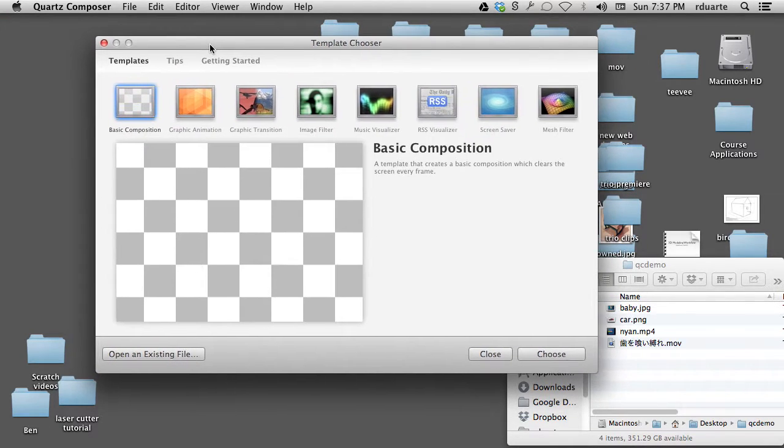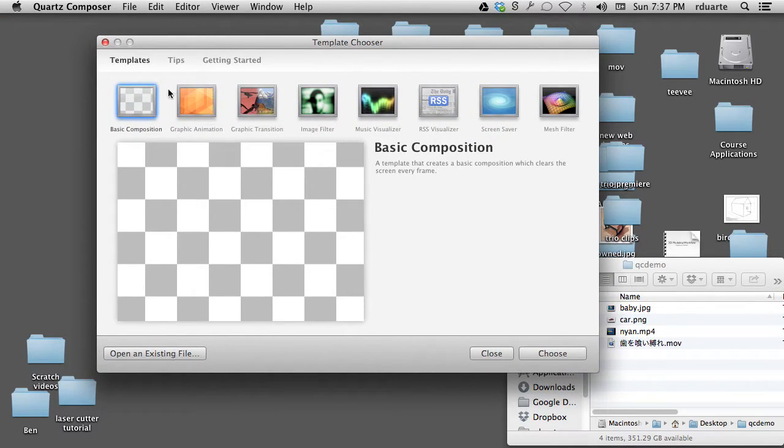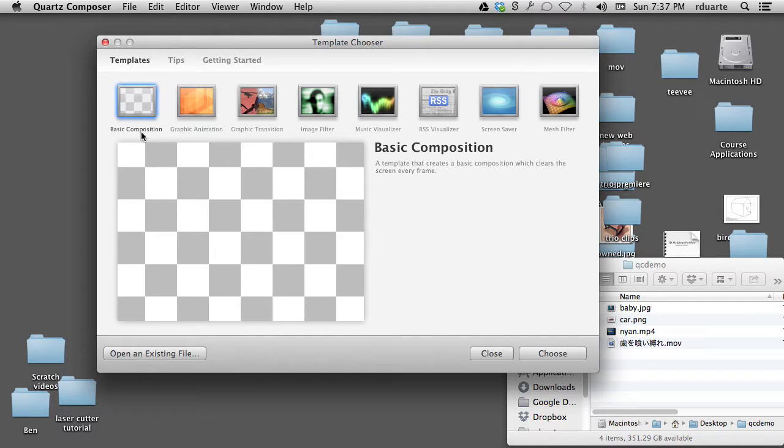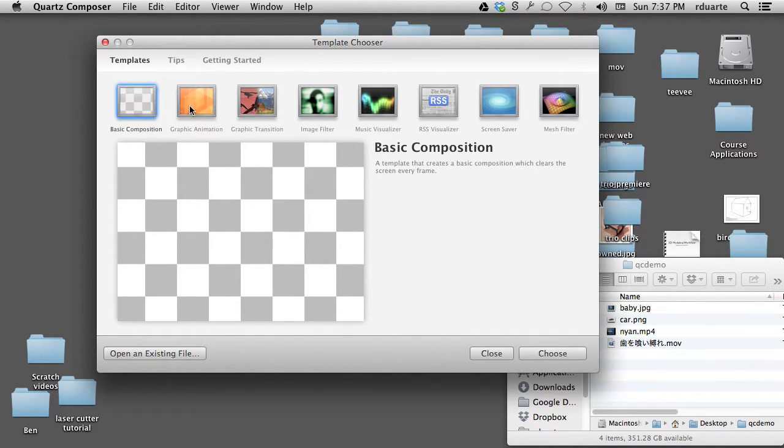We'll see the template chooser first. All of these templates are mostly useless for us. I think normally we'll start with basic composition. There are other ones that might be helpful, maybe graphic animation.